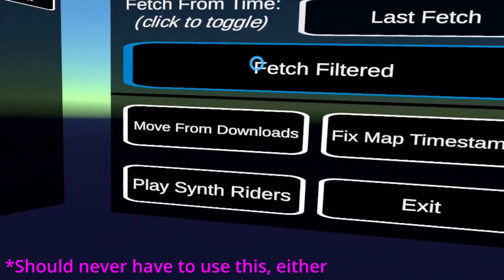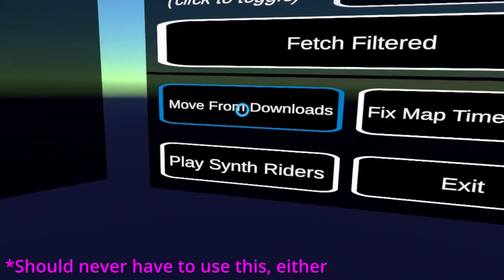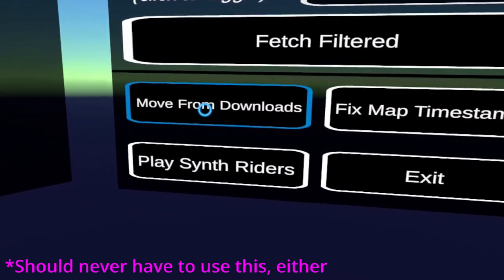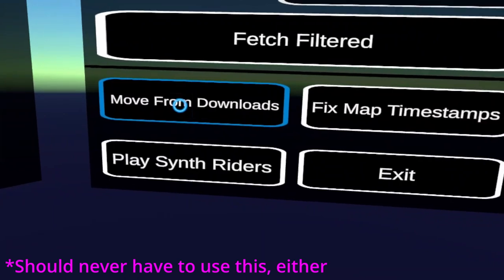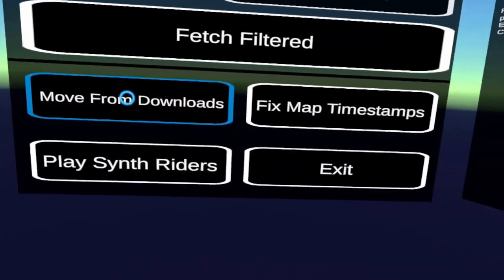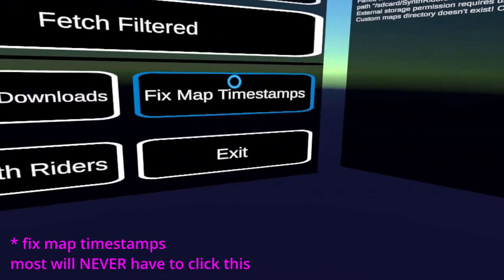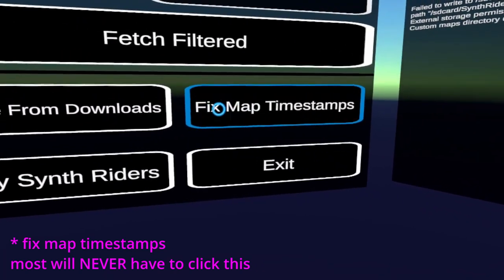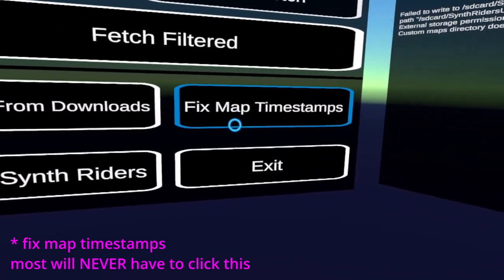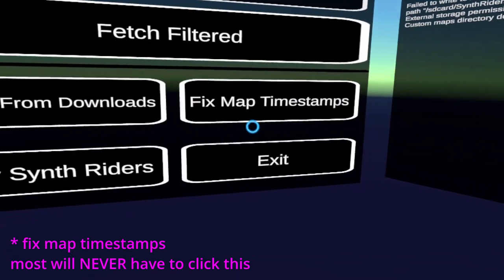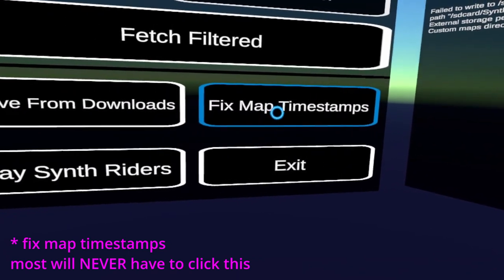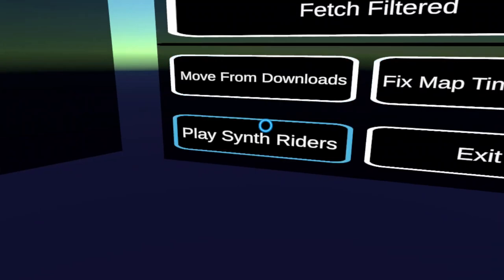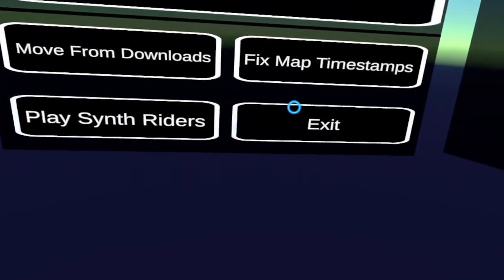We've also got move from downloads. Which I assume. If I had actually downloaded a bunch of stuff on the headset. And put it into downloads. This would then pick up all the songs and move them. Fixed map timestamps. That's great. If you've ever moved stuff across to the headset on your own. You'll notice that it messes up all the timestamps. Something fierce. And then the sorting from maps. From older maps to newer maps. Does not work. So this will fix that. That's wonderful. Play synthriders. Self-evident exit. That's evident. Okay.